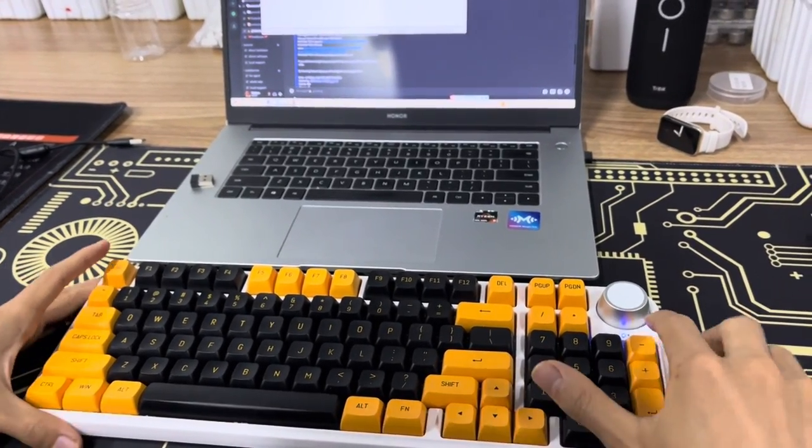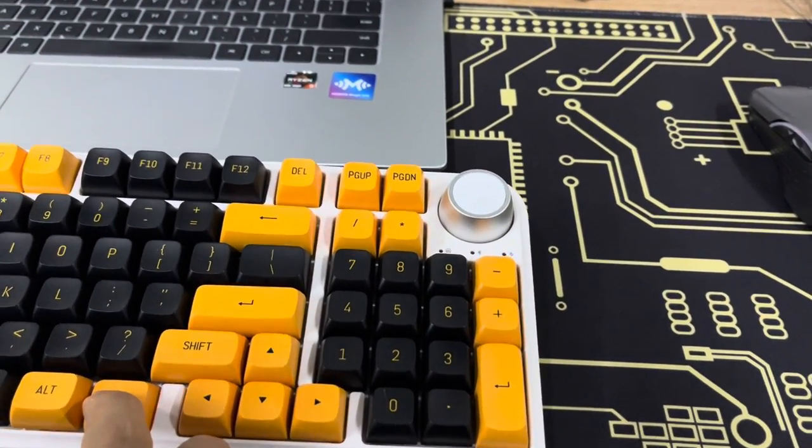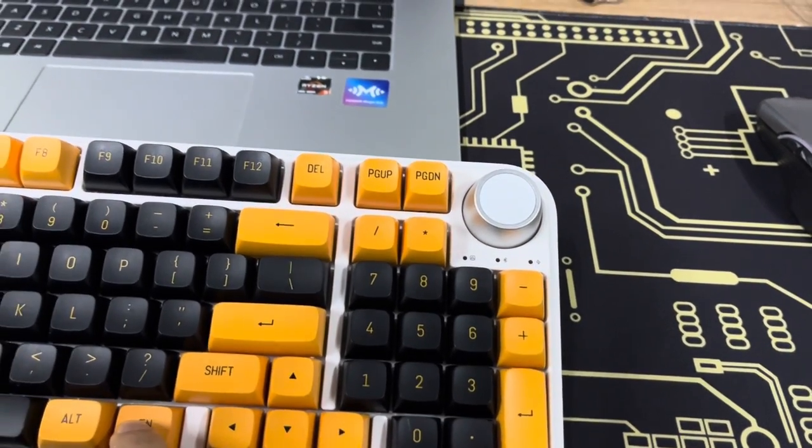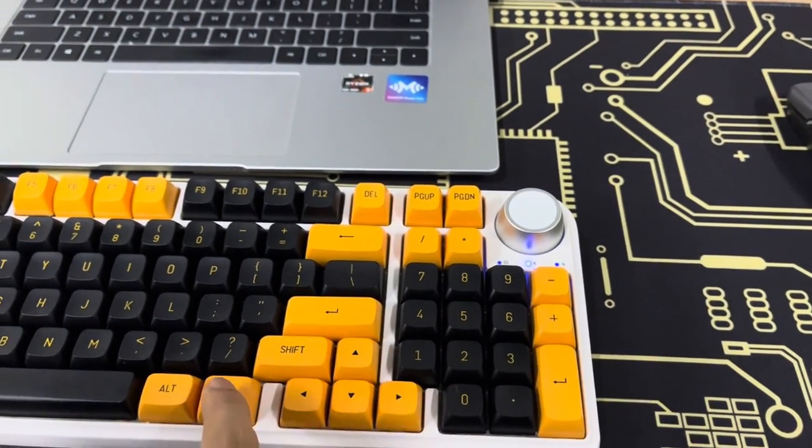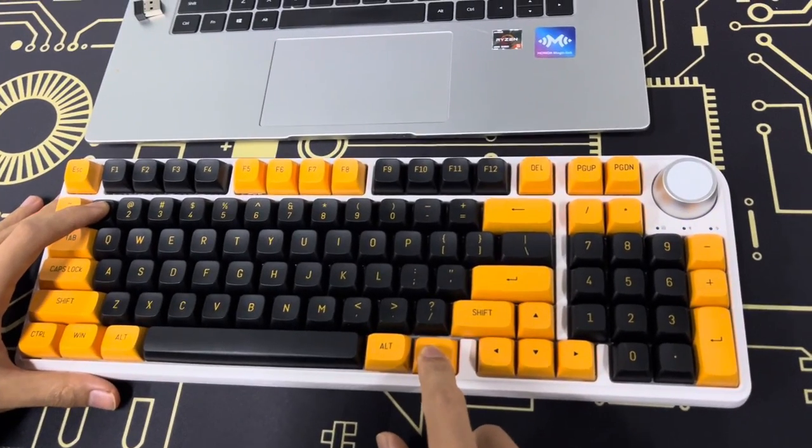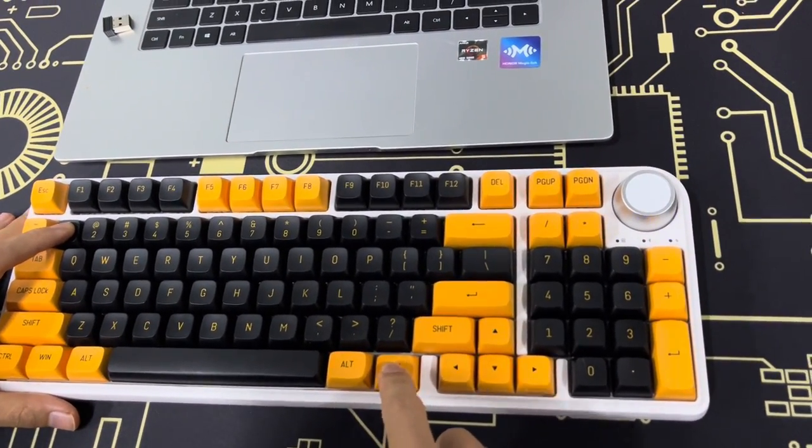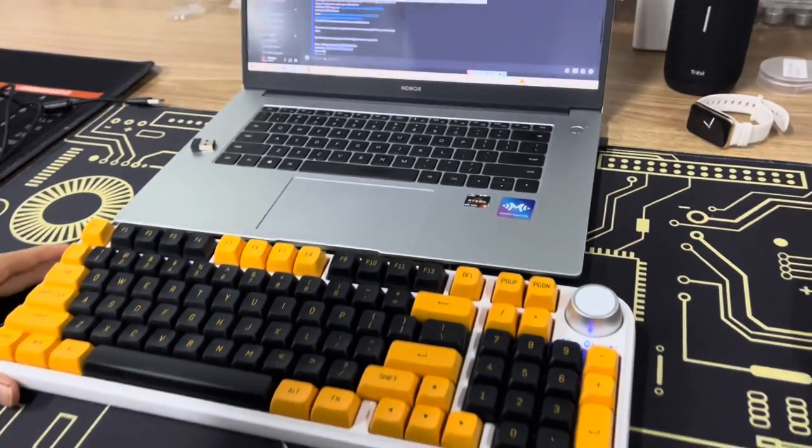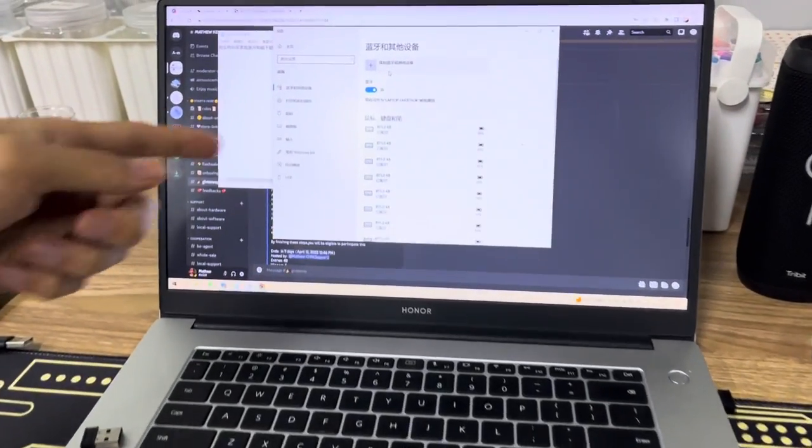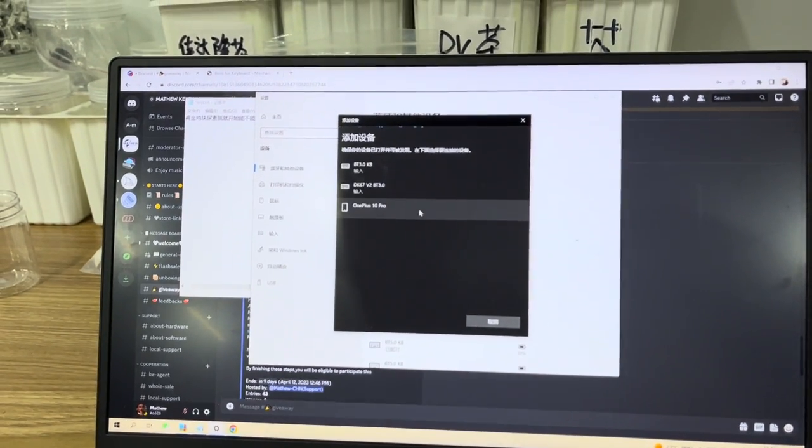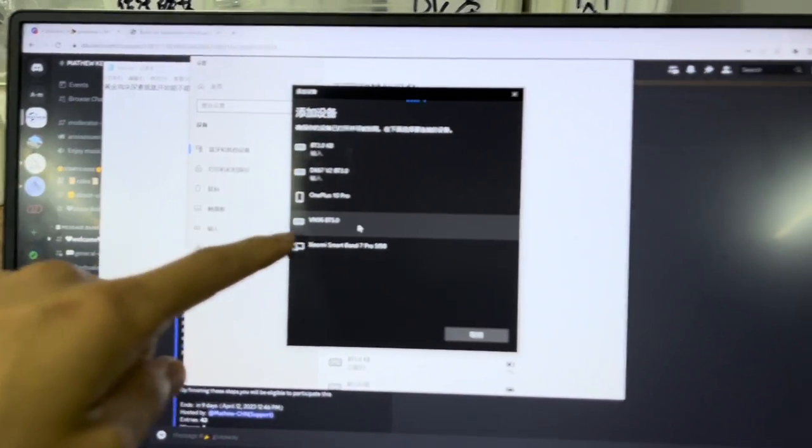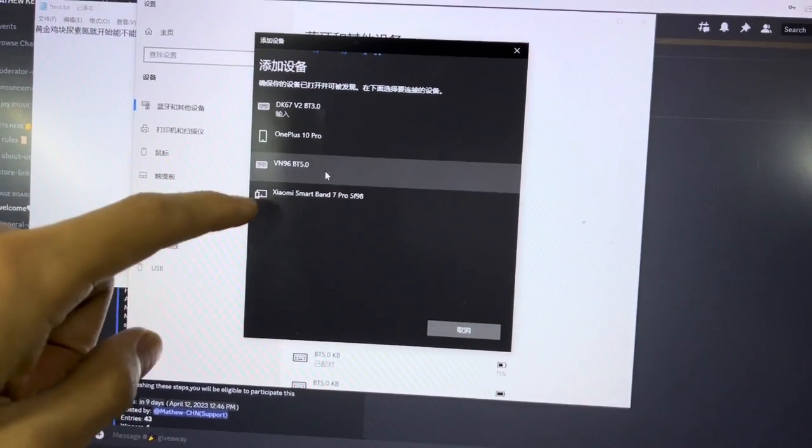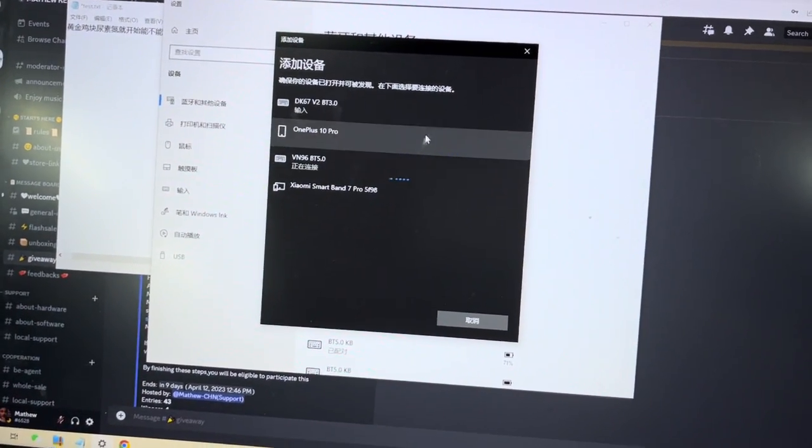You can see function key and number one for about three seconds, you can see this light flashing very quickly. Now we can search the Bluetooth device in your computer. Now you can see, this is VN96 because this is our internal code, so this is the keyboard code. We can connect from here, and it succeeded.